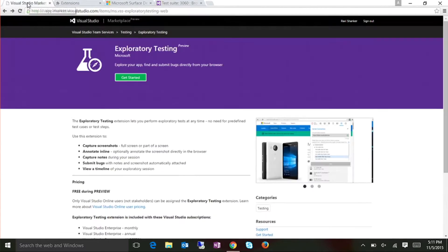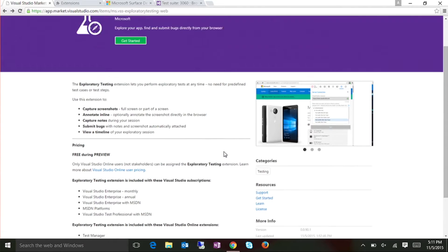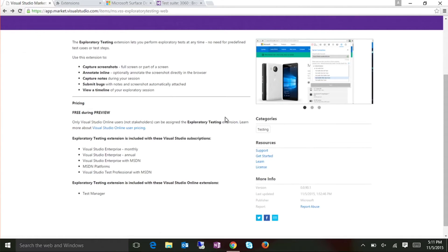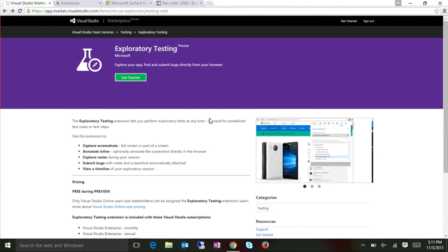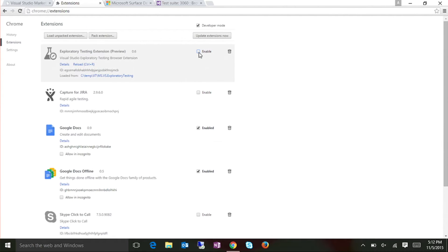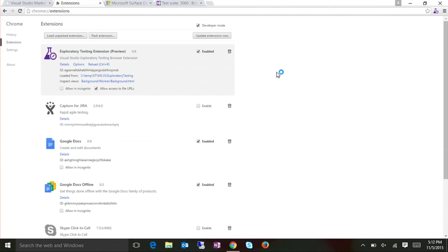So this is the marketplace, and there's an exploratory testing extension available which talks about the different capabilities. We are just starting out in preview right now, and during preview it's all free, so you can play with it and provide feedback. All you need to do is click on 'Get Started' or install, and then it automatically installs for you.